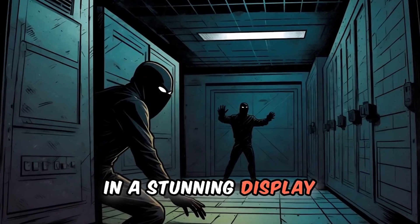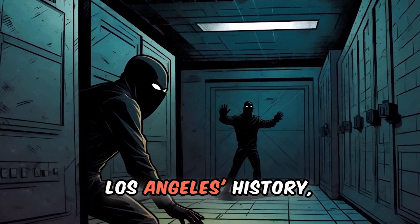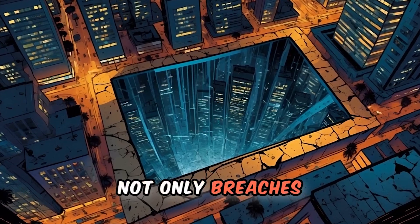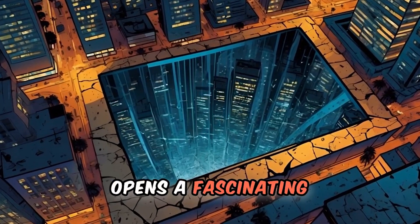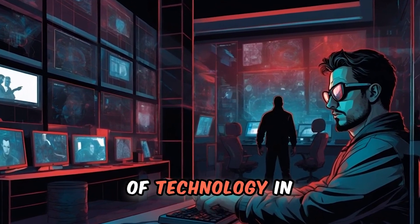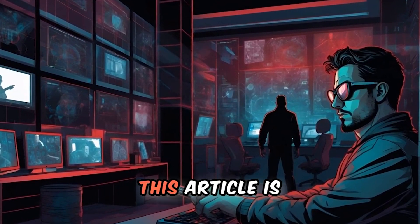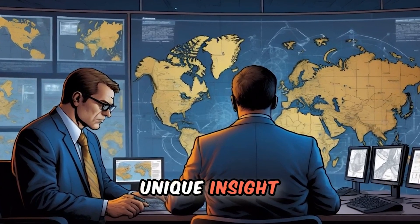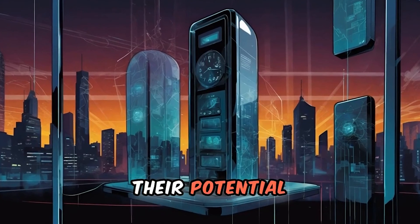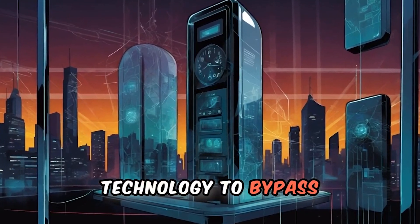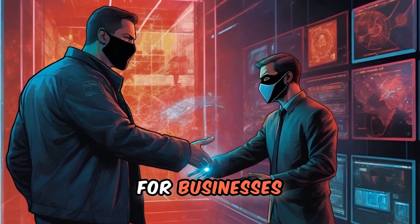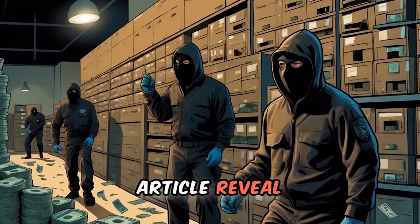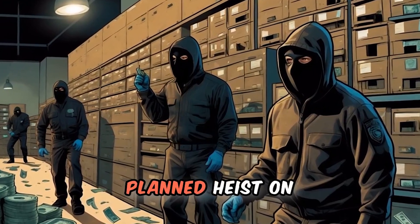In a stunning display of cunning and stealth, one of the largest cash heists in Los Angeles's history not only breaches the realms of physical security, but also opens a fascinating conversation about the evolving role of technology in modern crime. This article is of immense importance as it offers a unique insight into the sophistication of criminals and their potential use of advanced technology to bypass alarm systems, a burgeoning concern for businesses worldwide.